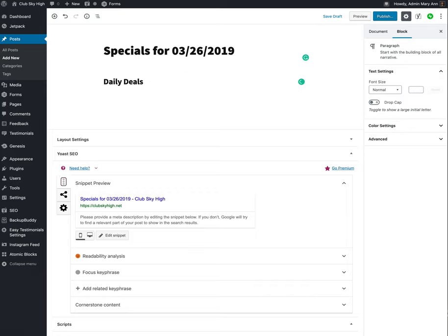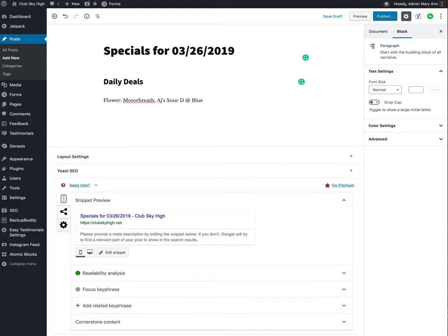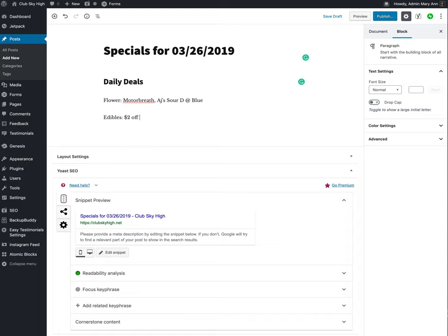And then we're going to have the first example will be Flower. And here, in this case, we're using Motor Breath, AJ's. We're going to need to add the blue star price. Hit another column, Edibles. And that would be $2 off, and then you can put in whatever product is being $2 off of the Edibles.